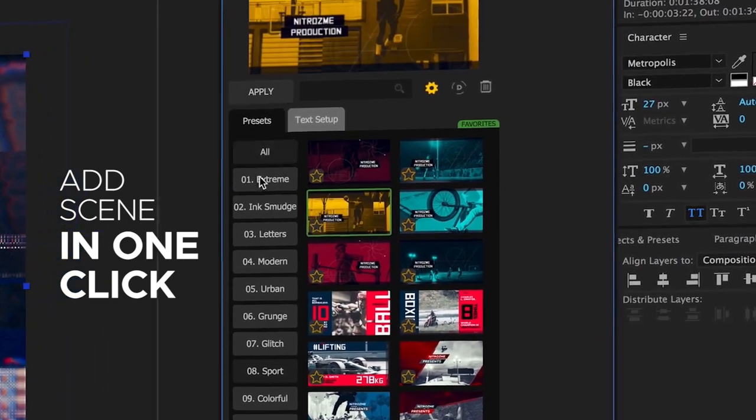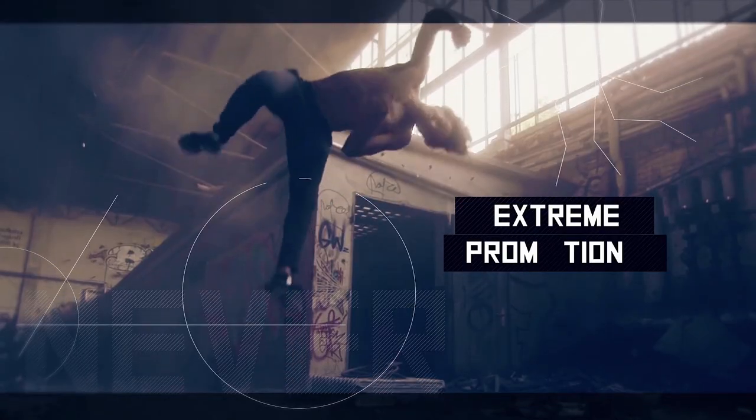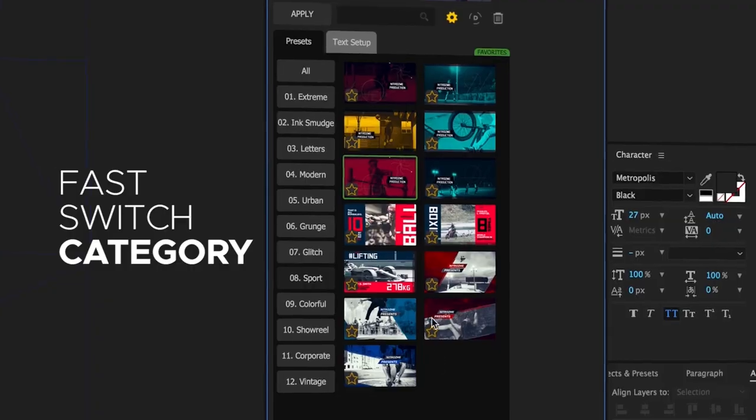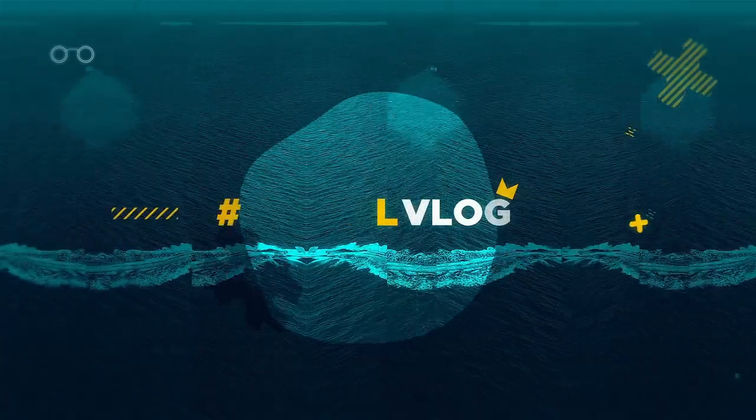Add scenes in one click and your slideshow is ready. Fast switch between categories and extensions and create beautiful slideshows instantly.